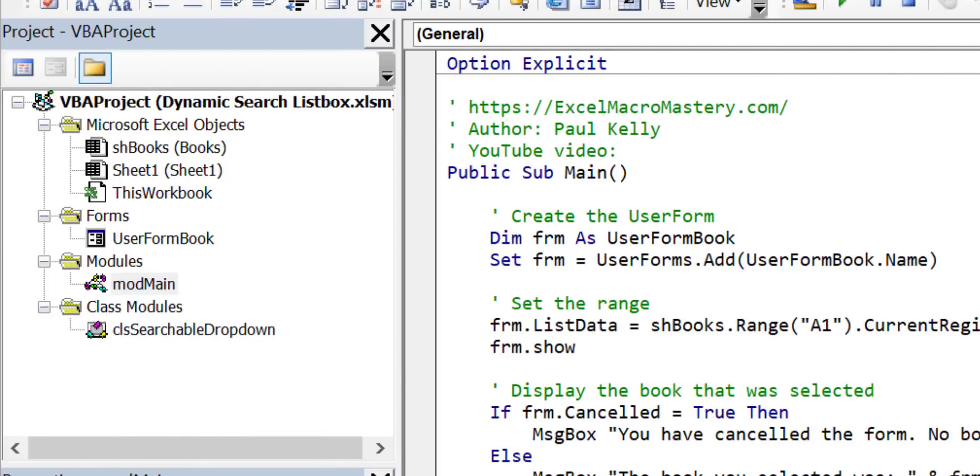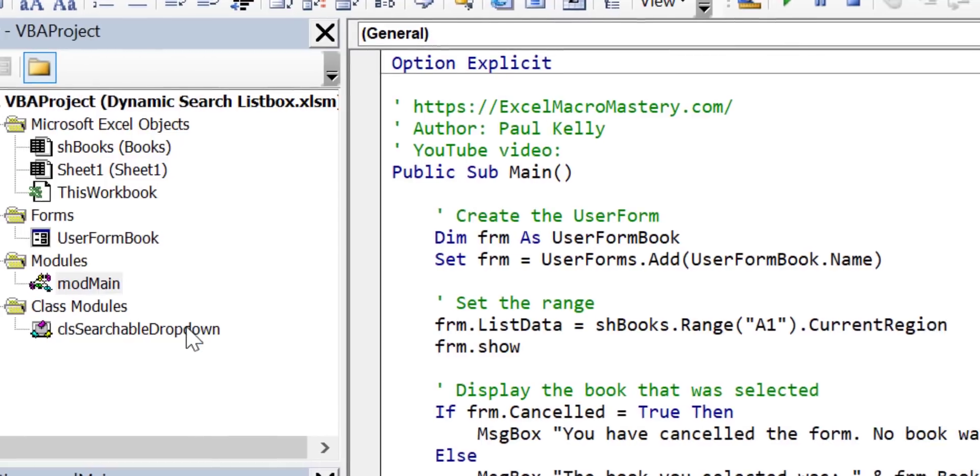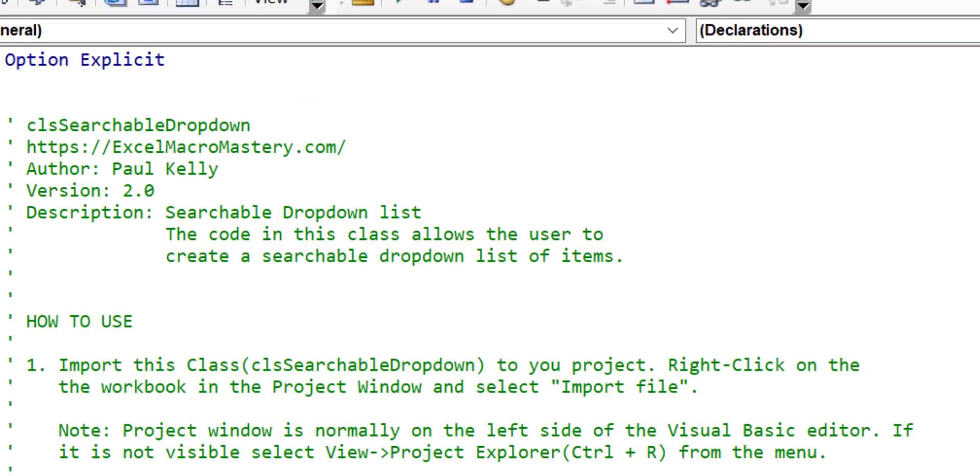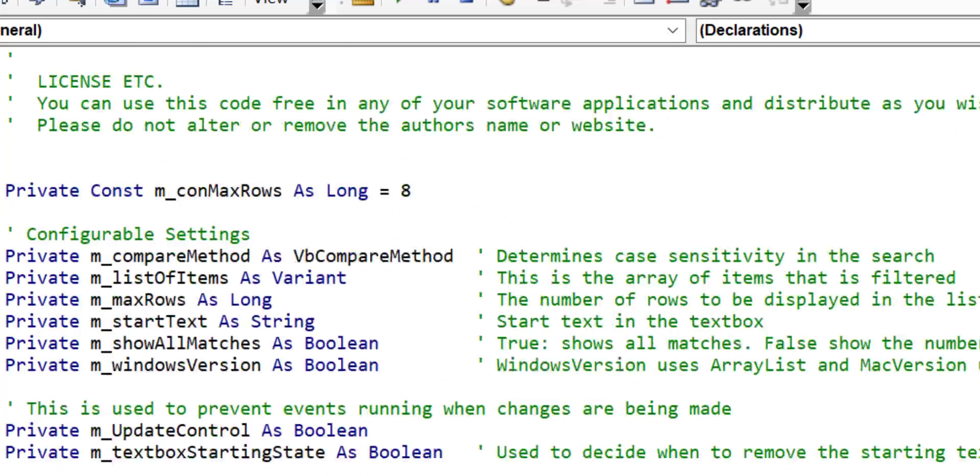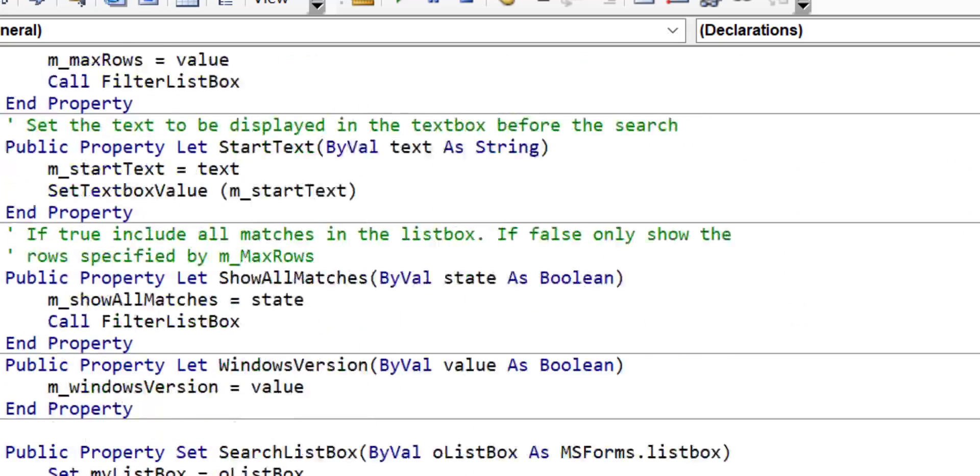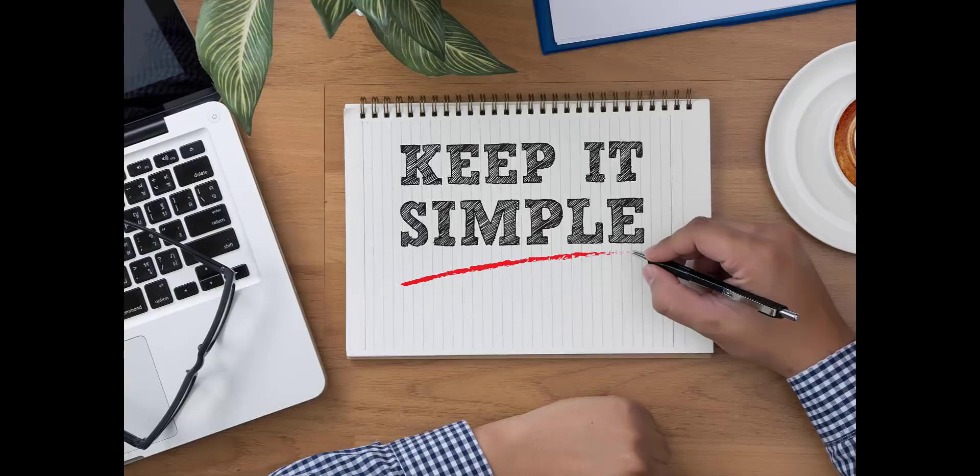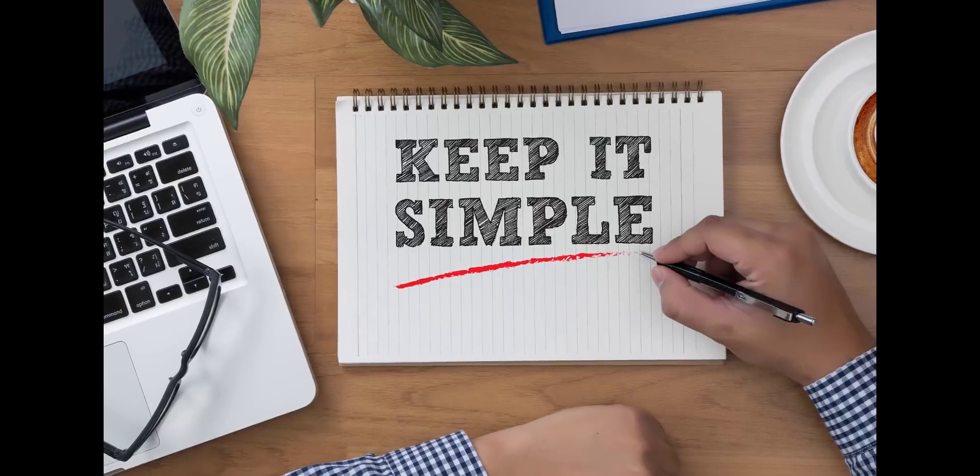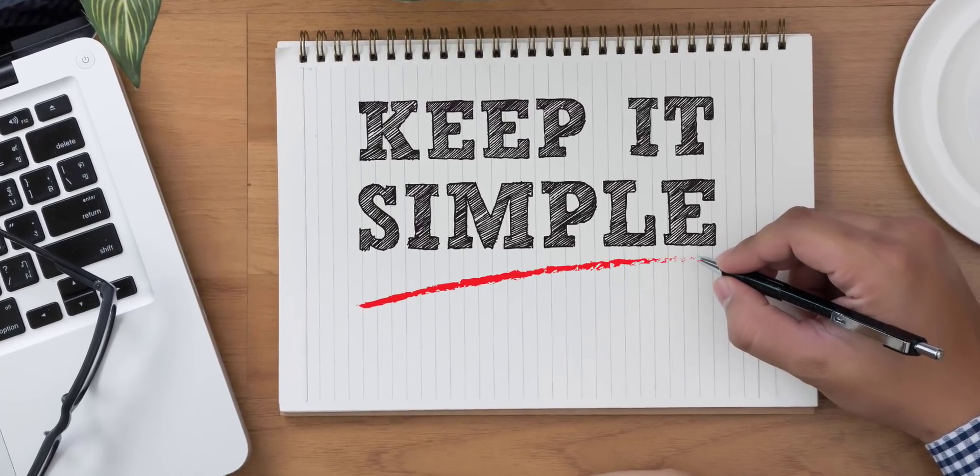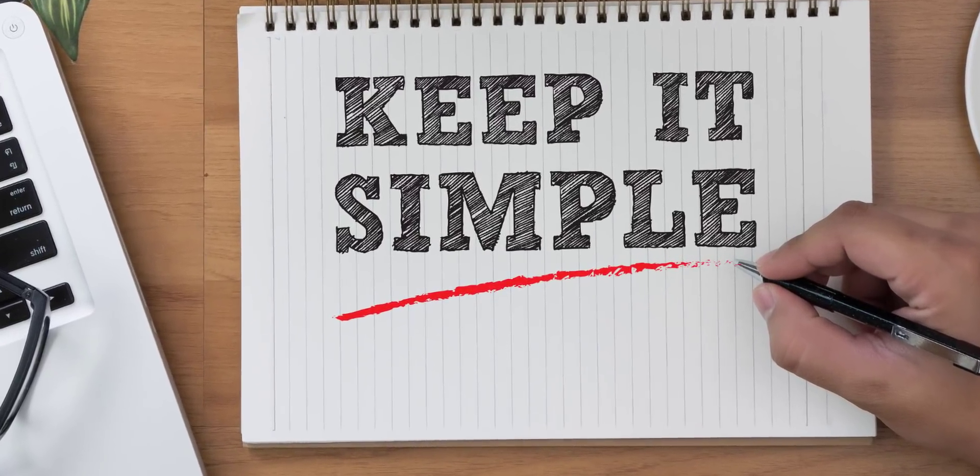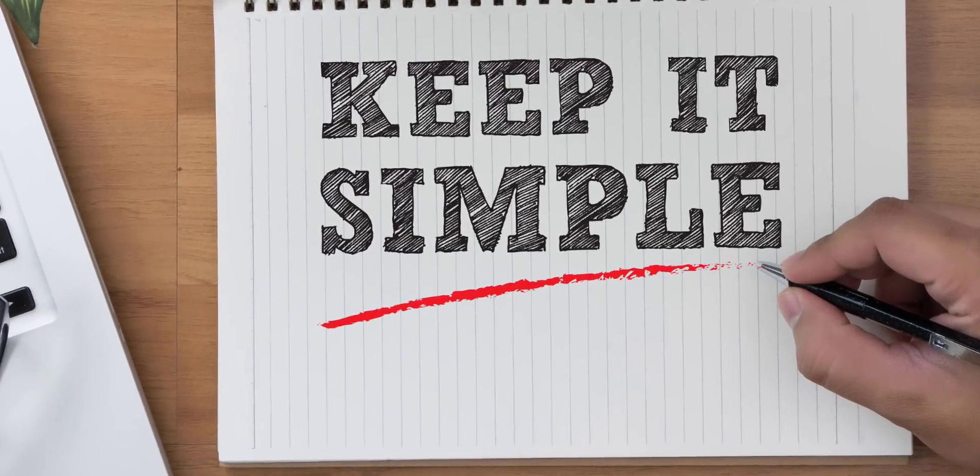Now creating the searchable drop-down required a lot of complex code. However I've packaged it into a single class module so that anyone can install and use it with a few simple steps. So let's go ahead and install the searchable drop-down in a brand new workbook.